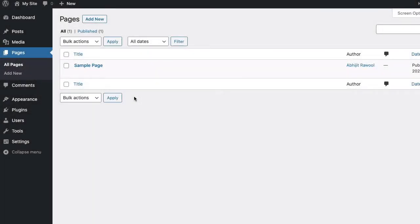In this tutorial you are going to learn how to add a top bar in the Astra theme. First, install and activate the Astra Pro add-on plugin. You will find the link to this plugin below this video.